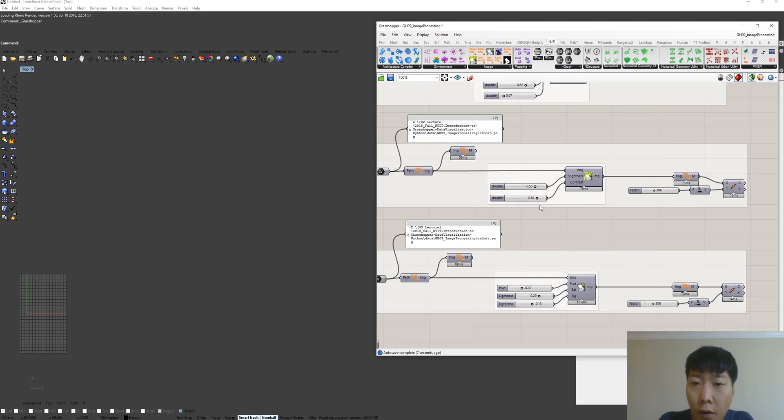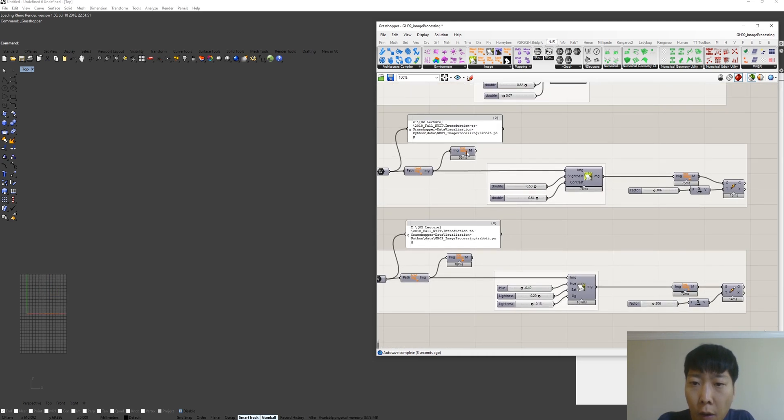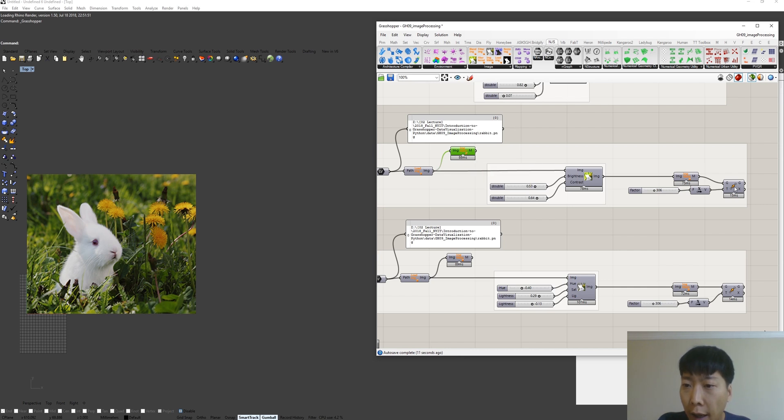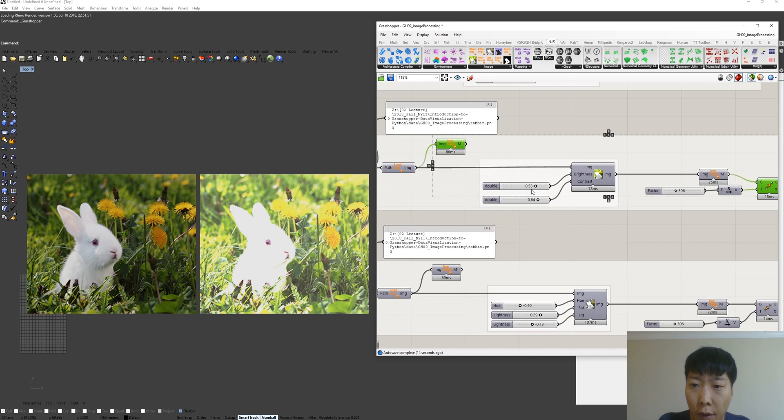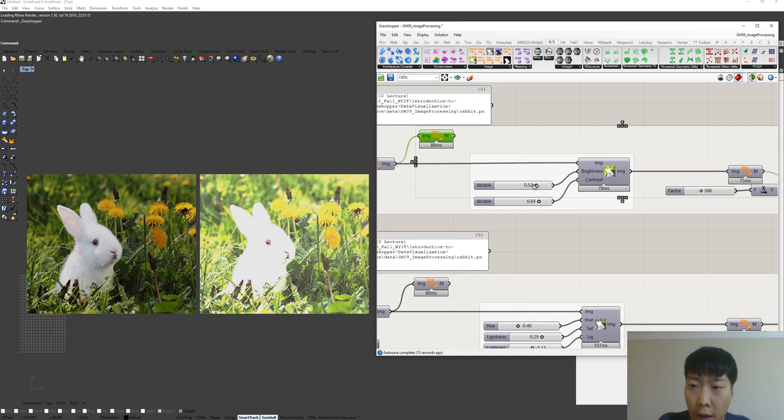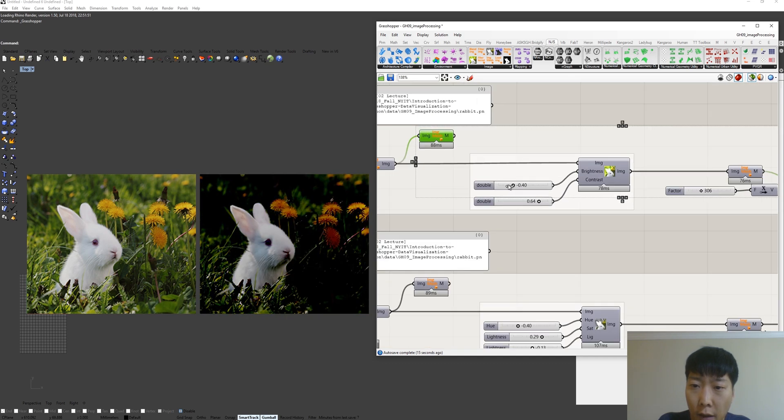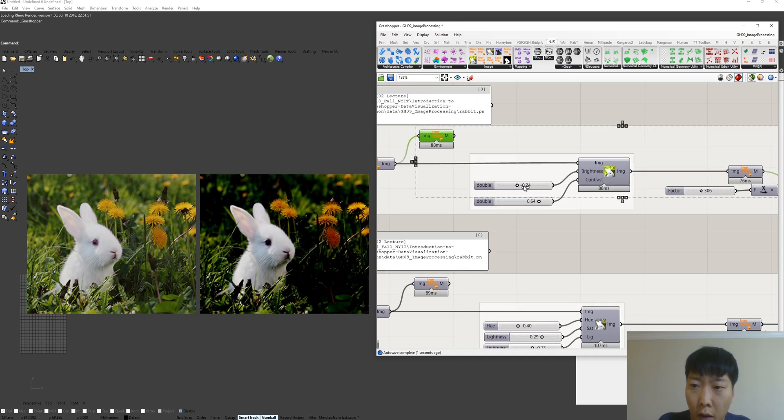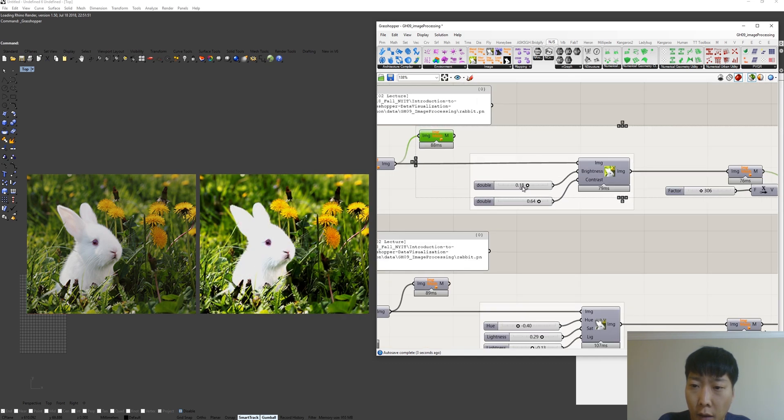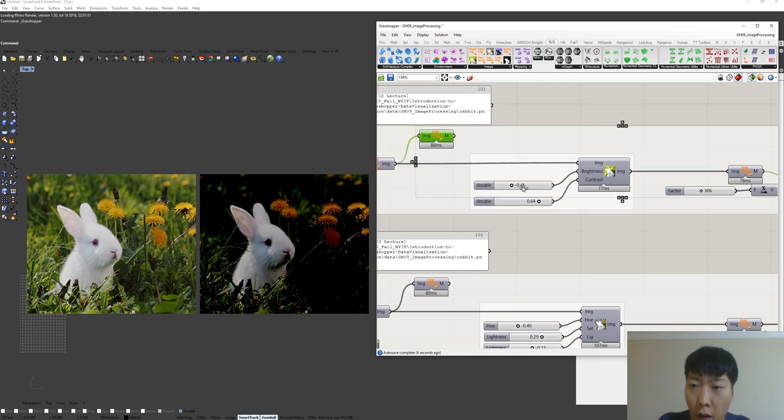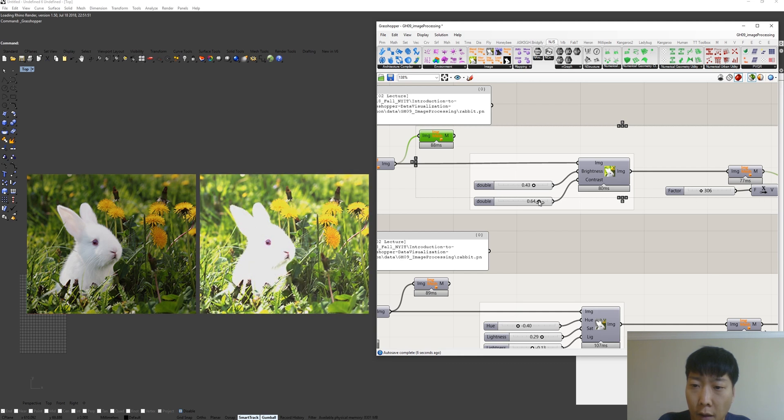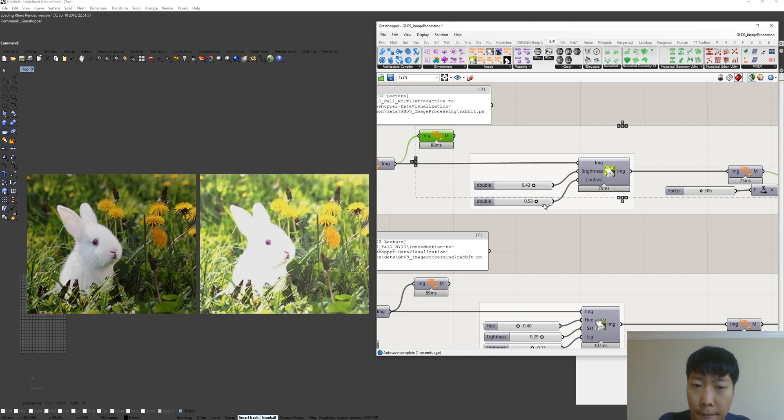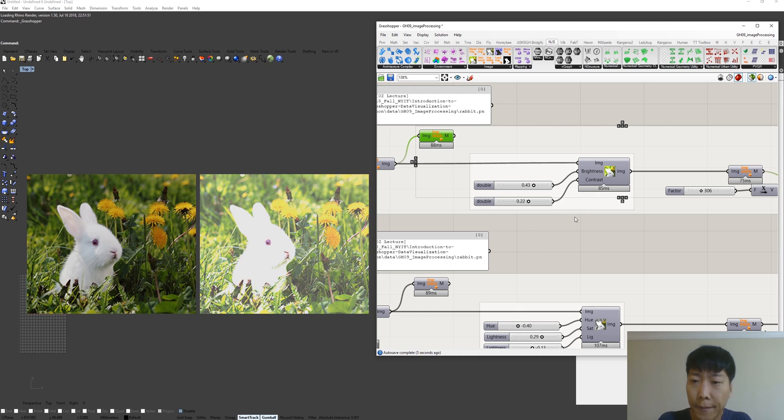For another example, this is the original image. And we have brightness and contrast component. High contrast, low contrast.